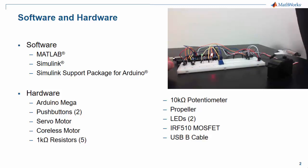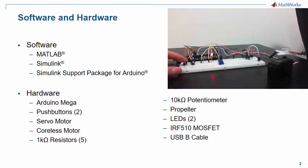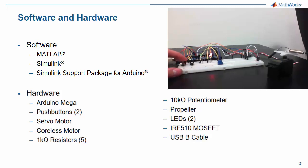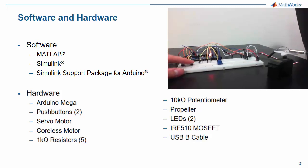In terms of software, we're going to need MATLAB, Simulink, and the Simulink support package for Arduino.